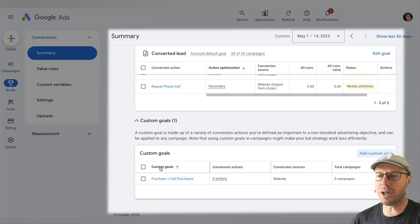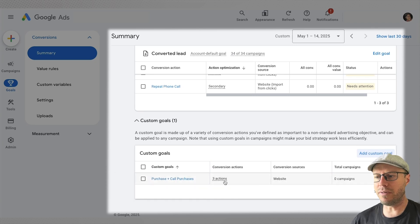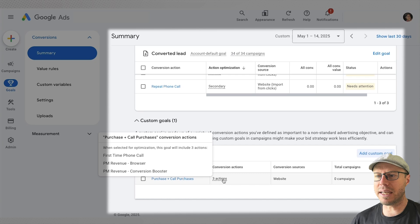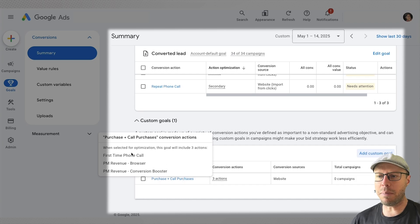We can see here on the right hand side we have them selected. We click save and then we have it under the custom goals for purchase plus call purchases. We hover over this where it says three conversion actions, we can confirm they have been added together. And so when this is selected within the campaign it will be optimized for, particularly if you're using smart bidding strategies.